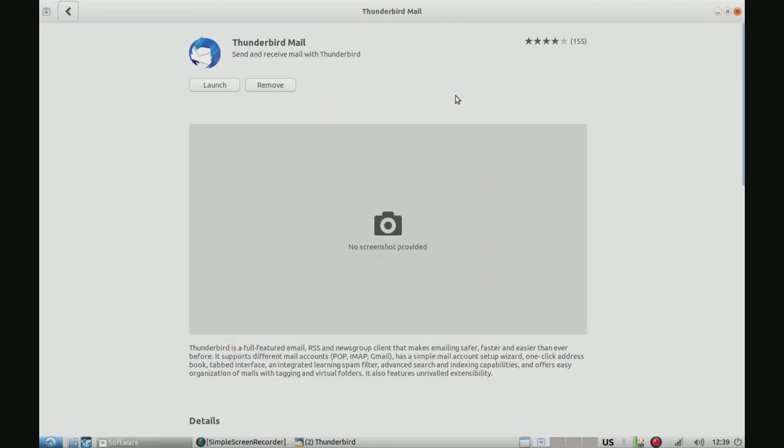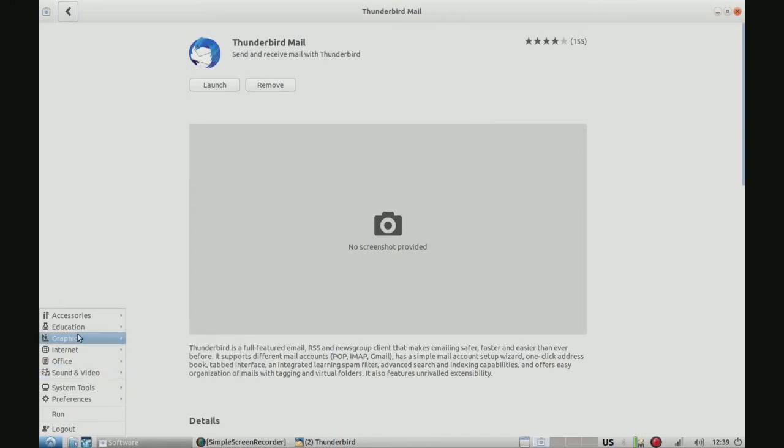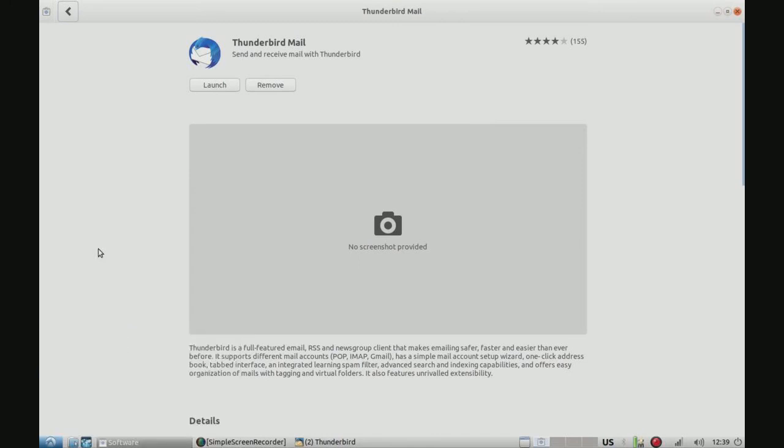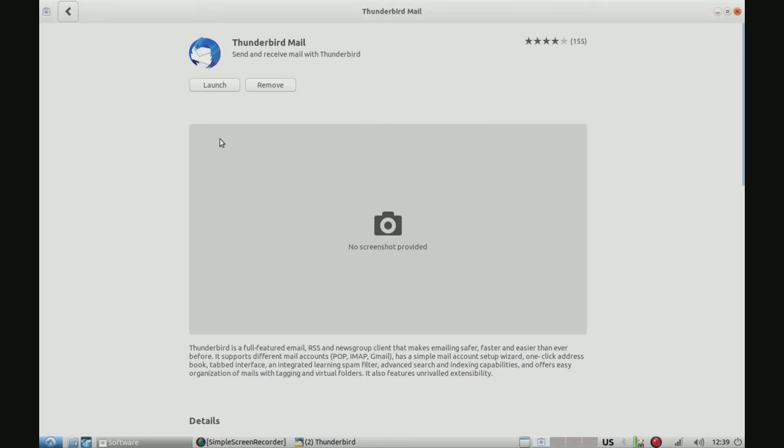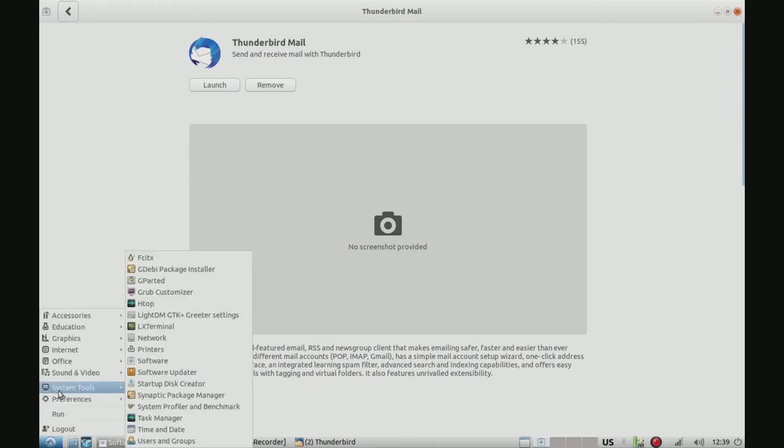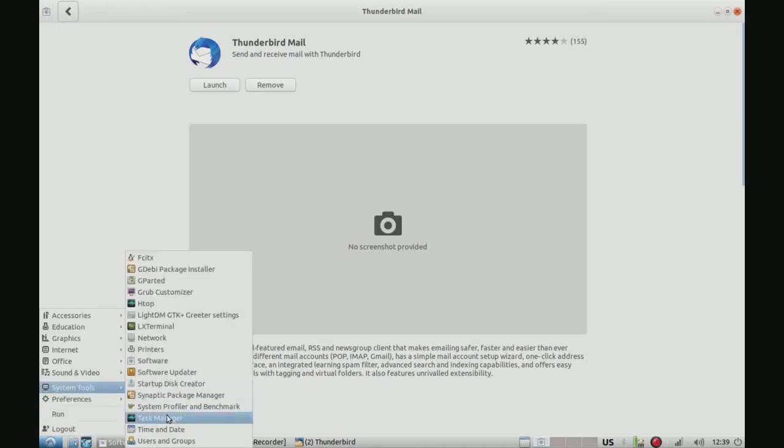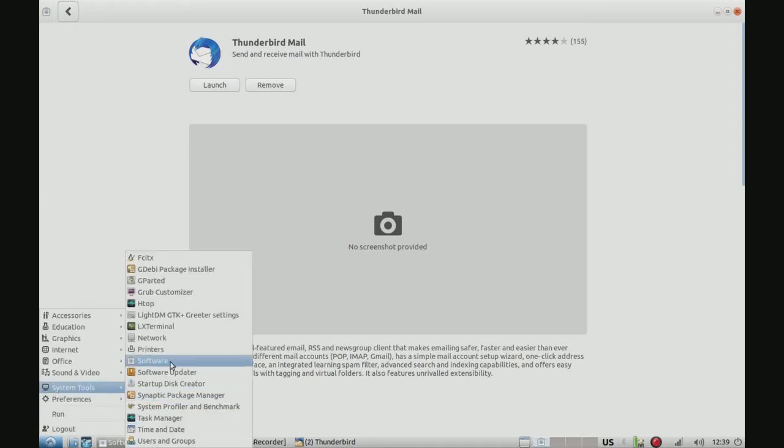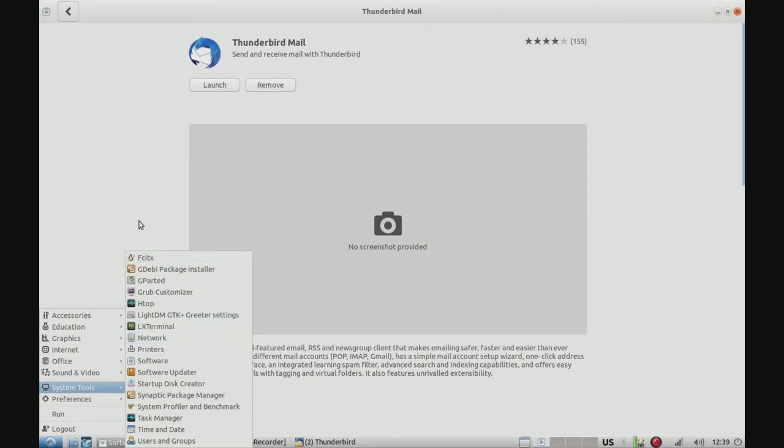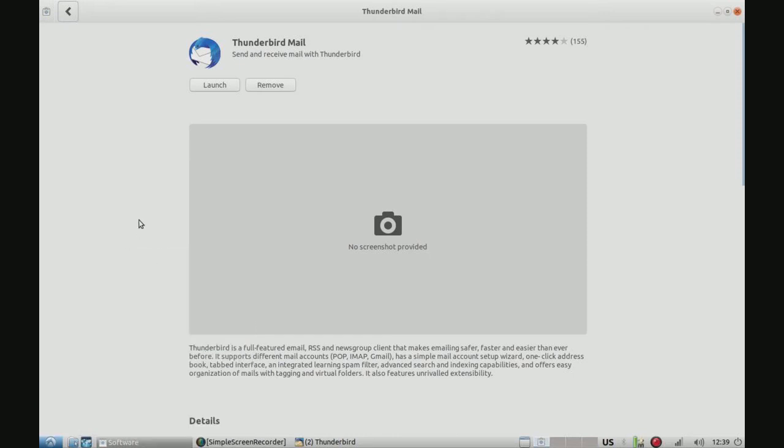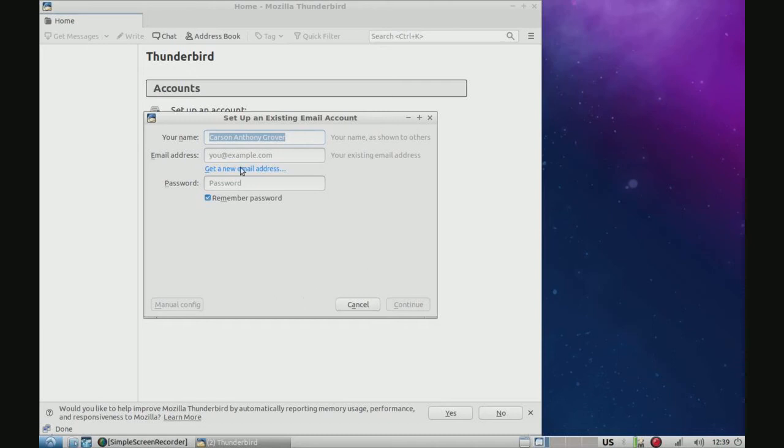Alright, guys, so here we are on, again, Lubuntu. It is pretty awesome. Anyway, so I installed Thunderbird Mail from the Software Center, although you could do it from the Synaptic Package Manager, or the Terminal, if you wanted to, as always. So we're just going to close this out, and here's Thunderbird, I had to open.